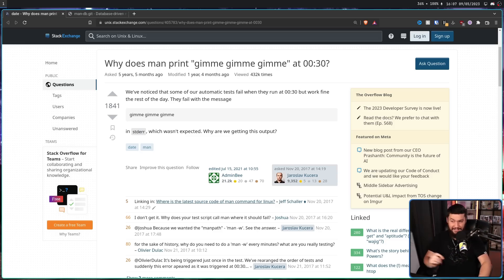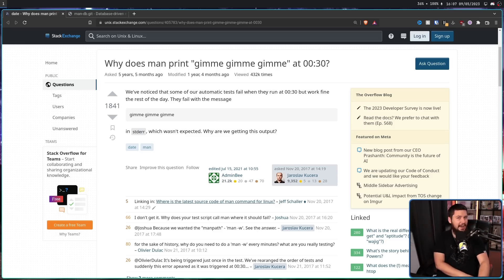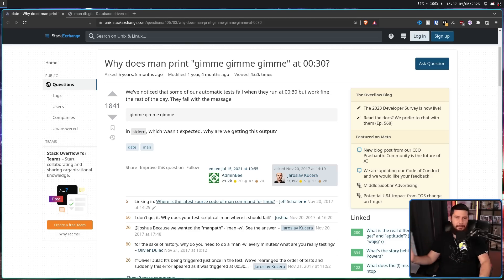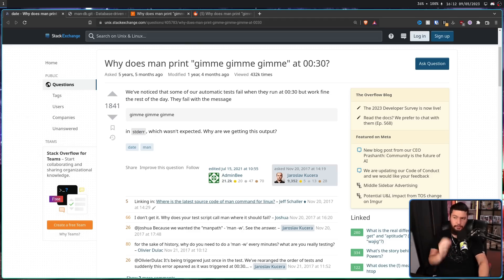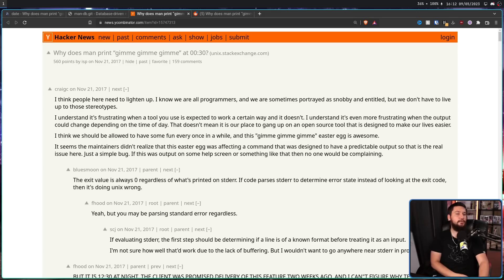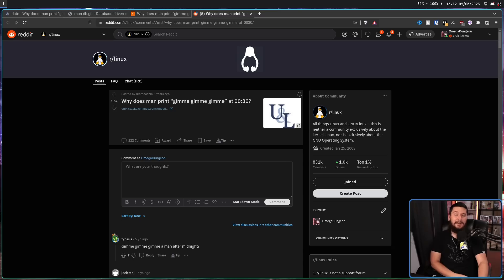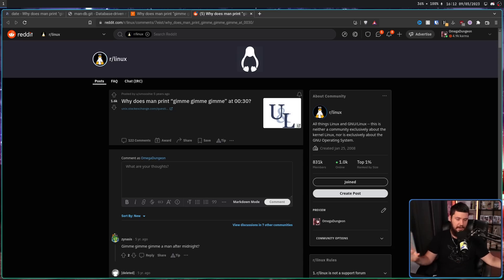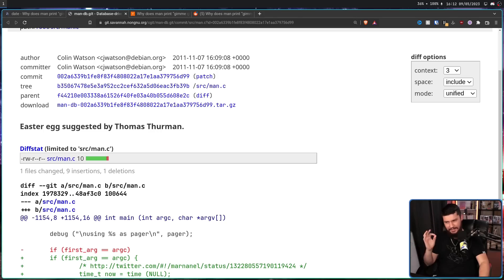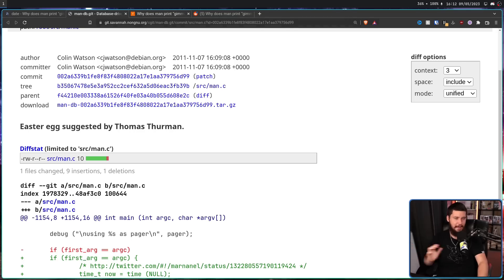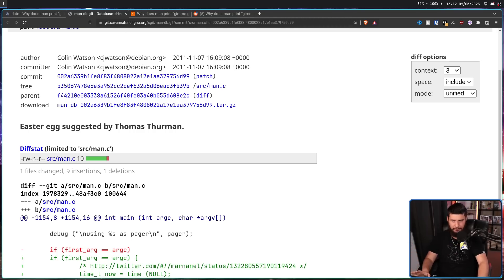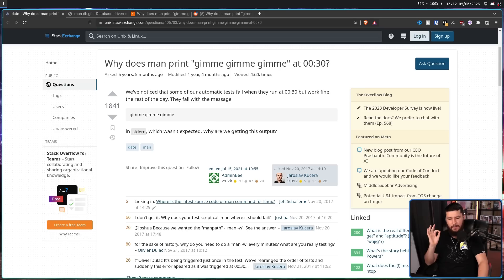When this thread came out though, it kind of popped off and everybody suddenly knew about it. Now along with this thread, there was also a thread over on Hacker News that got a lot of attention. And also r slash Linux. All of a sudden, everybody was talking about this little joke that existed in man DB that nobody up until this point had even remotely cared about or even remotely thought about.